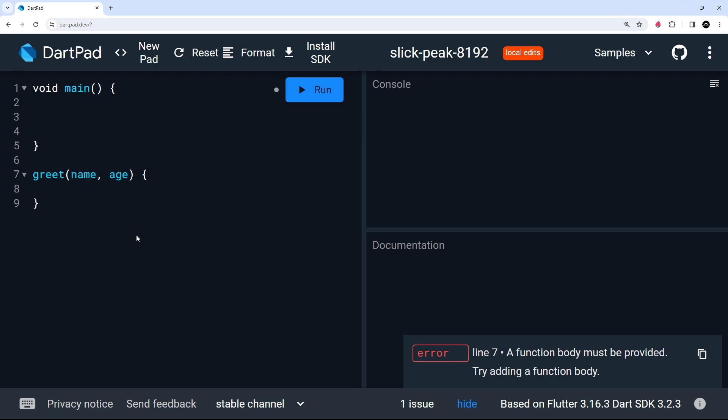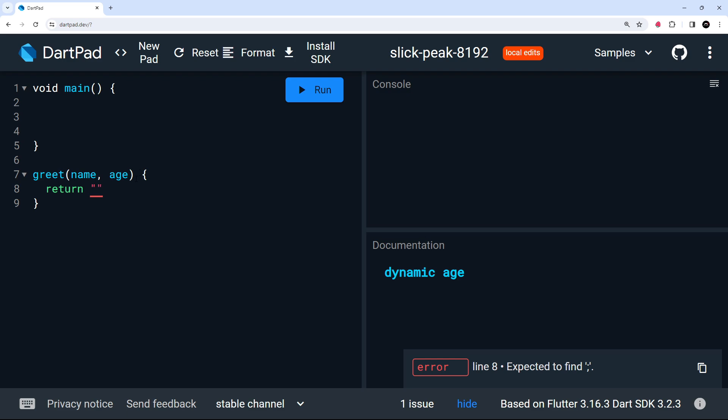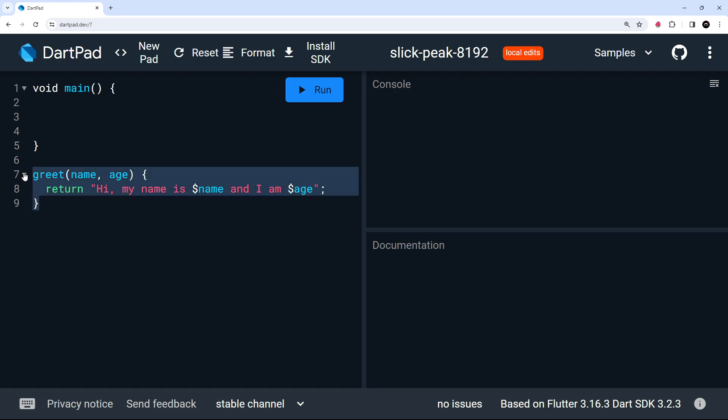Then inside the function body, all I want to do is return a string that says something like, hi, my name is this, and I am this years old or something like that. So let's say, hi, my name is, and then to output a variable, remember, we say dollar sign. And then whatever the variable is, so name, and I'll say, and I am, and then we'll output the age and that will do. So very simple function.